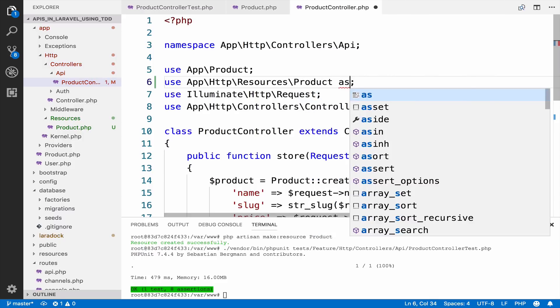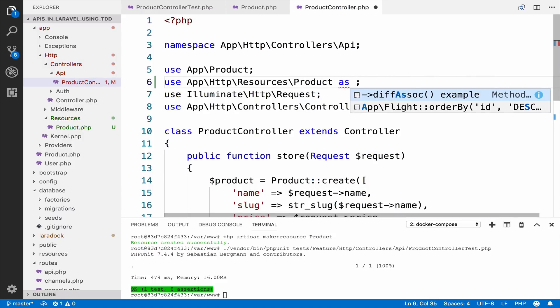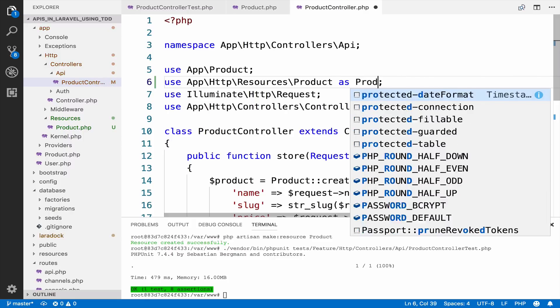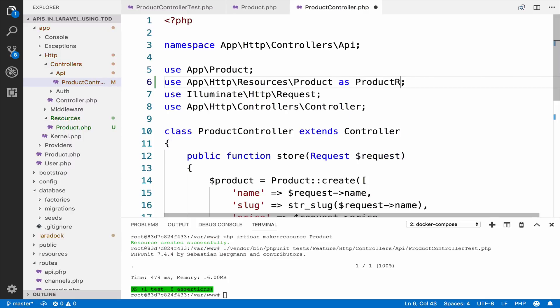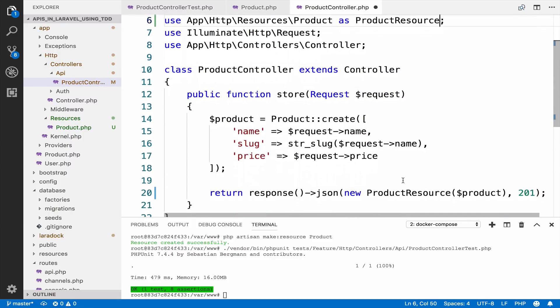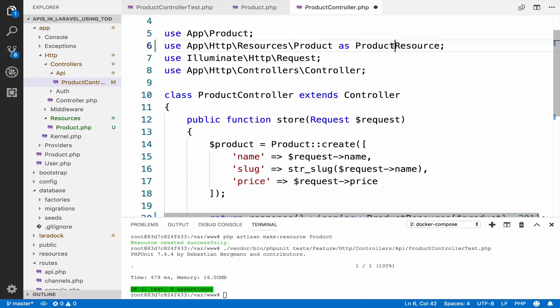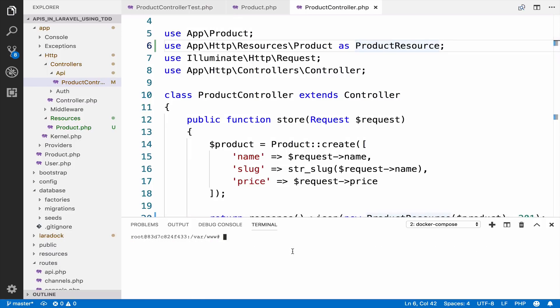The namespace is HTTP resources and then product. Now we have to give this a unique name because we already have a product model. So as you can see, these do now conflict with each other. So we can name this product resource, which is exactly what we used here. Product resource, product resource.